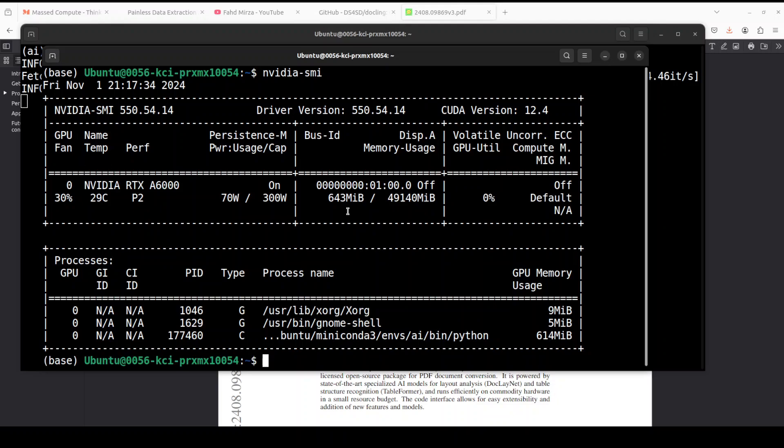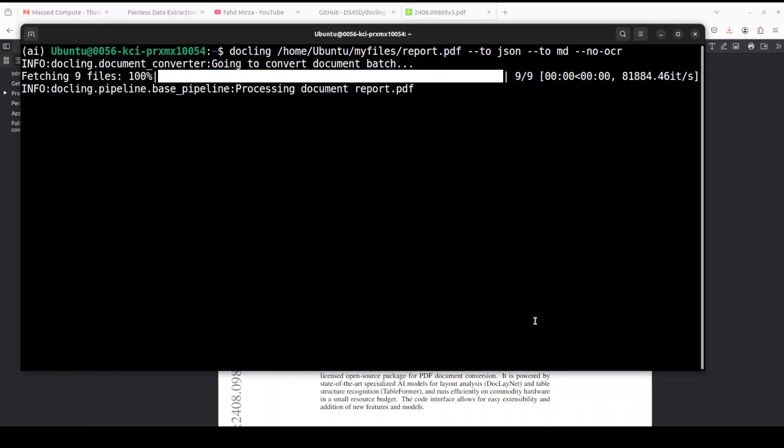Yes, so when it loads it then it uses around 643 MB of my GPU. So if you don't have GPU it will load it onto CPU. And now let's see how long does this take.